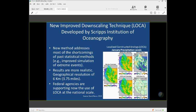So the new modeling technique has been developed. It does things very well. It still has some issues, but that's the nature of research. For example, it models very well extreme events. The results are more realistic. The spatial geographical resolution now is 6 kilometers, about 3.75 miles. And the modeling results are so good, and now agencies are supporting the use of LOCA at the national scale.